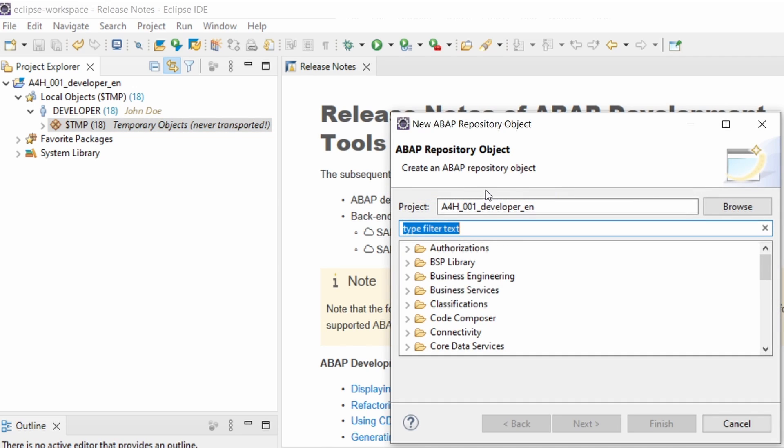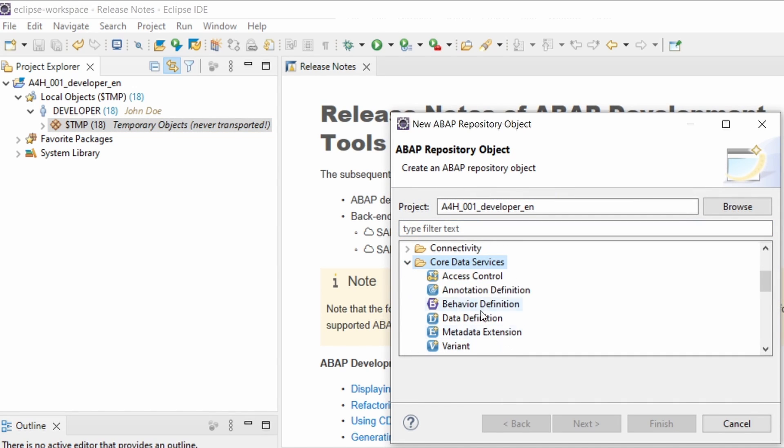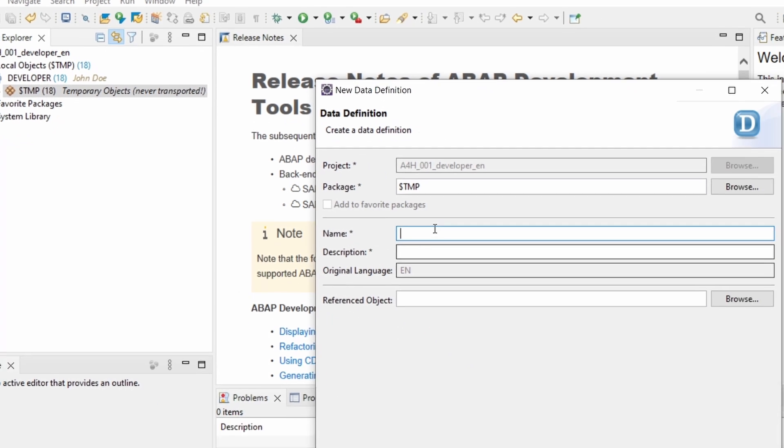And then you have to choose core data services. And then data definition. Then go to next.